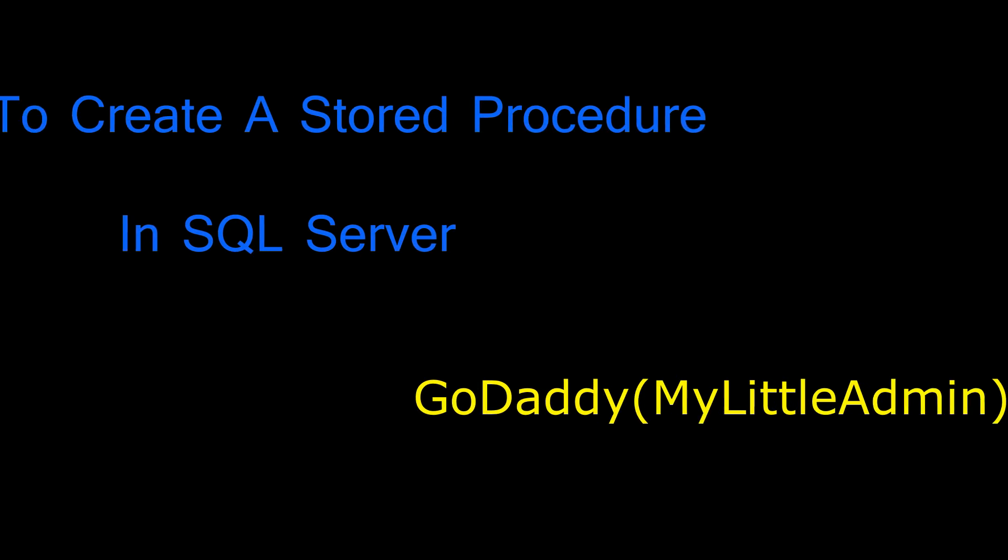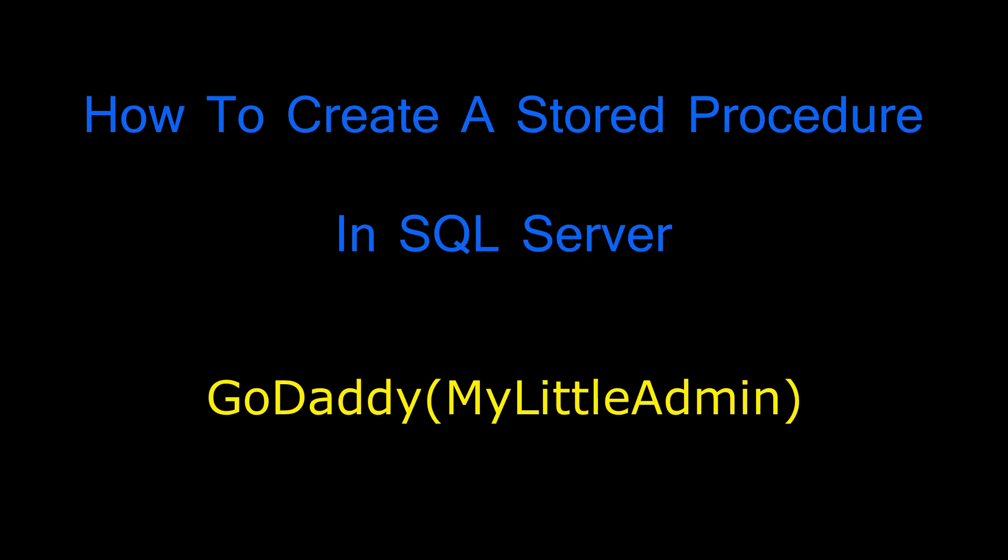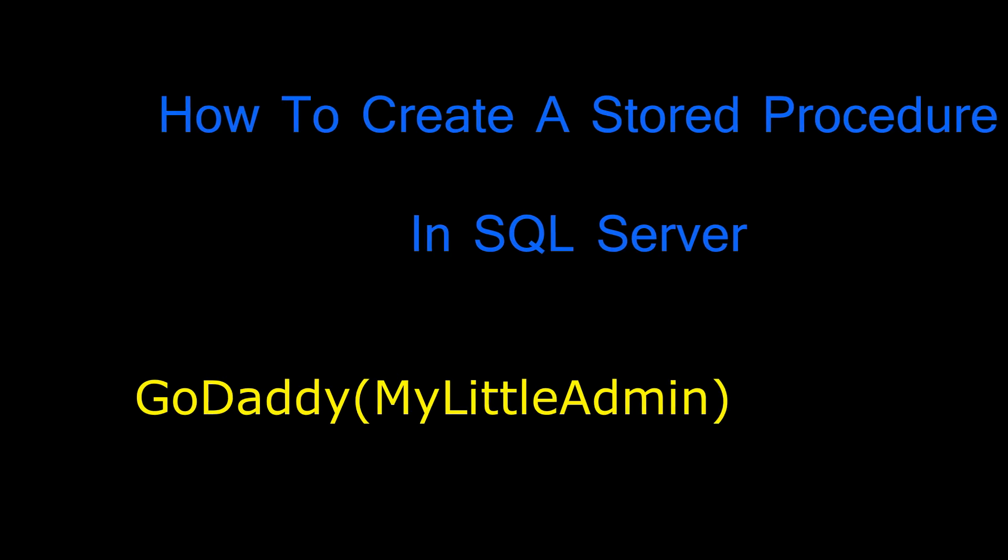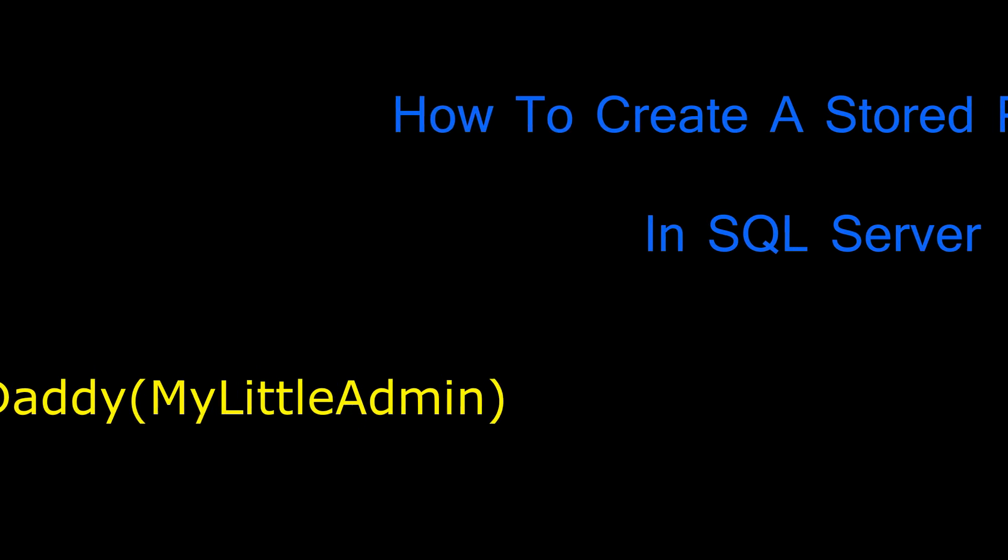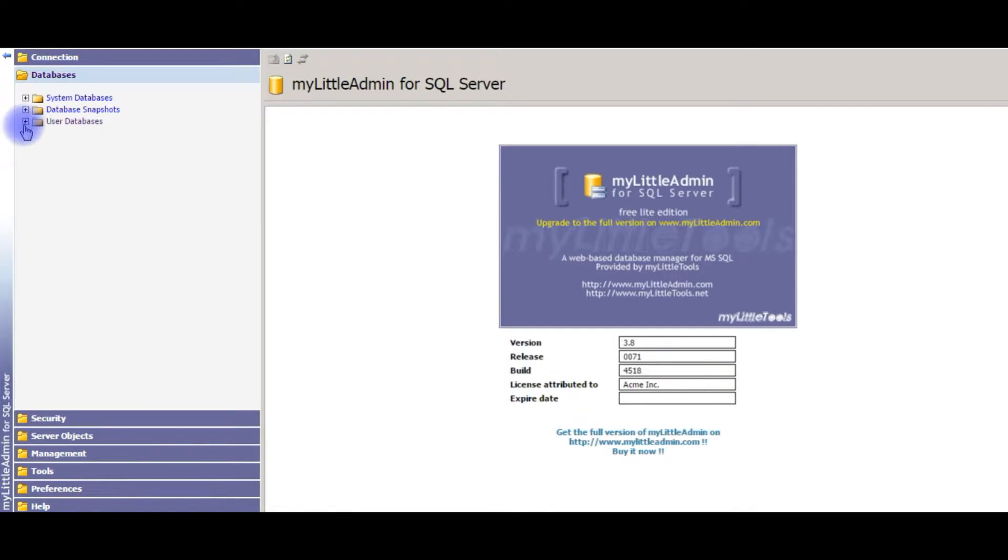Hello friends, welcome to my channel, this is Charan. In this video I will show you how to create a stored procedure in GoDaddy SQL Server using MyLittleAdmin. After logging into MyLittleAdmin for SQL Server databases, expand user databases.